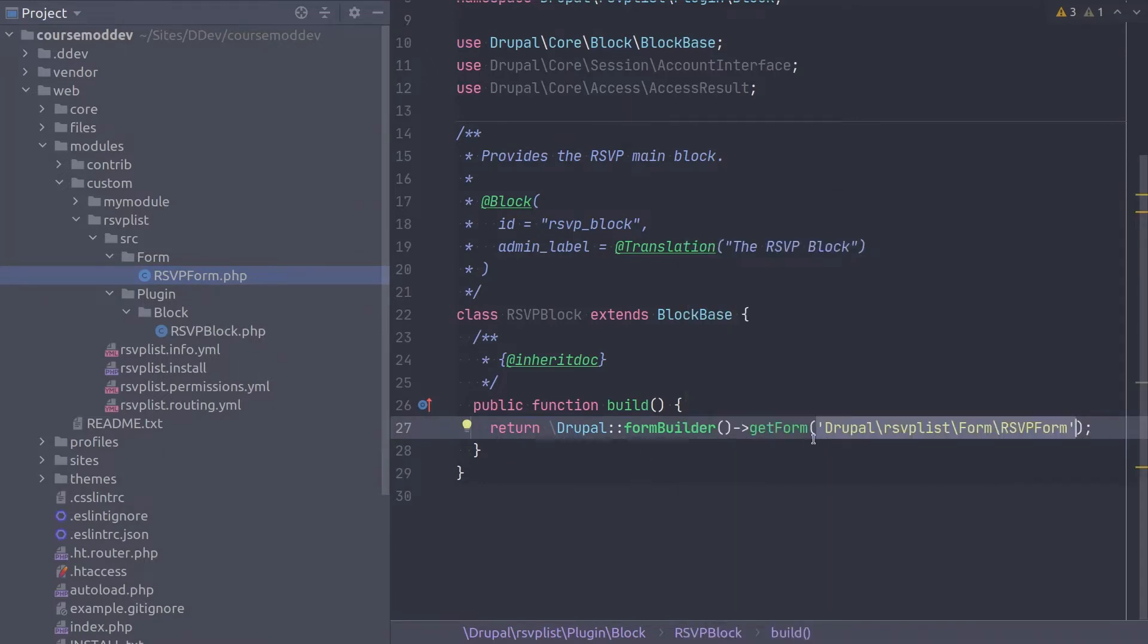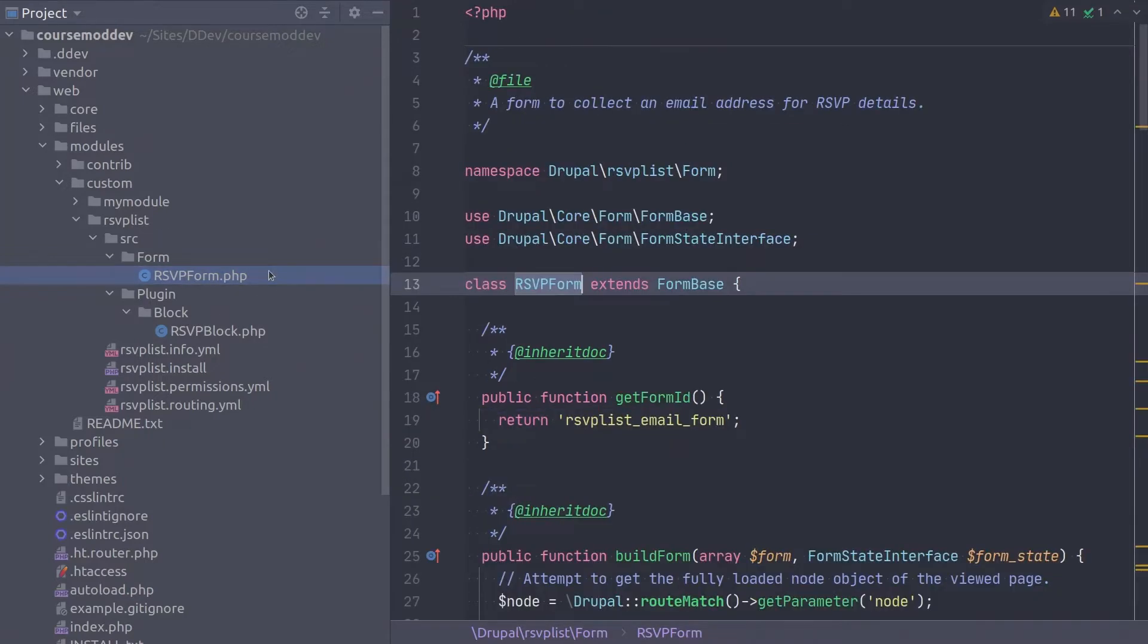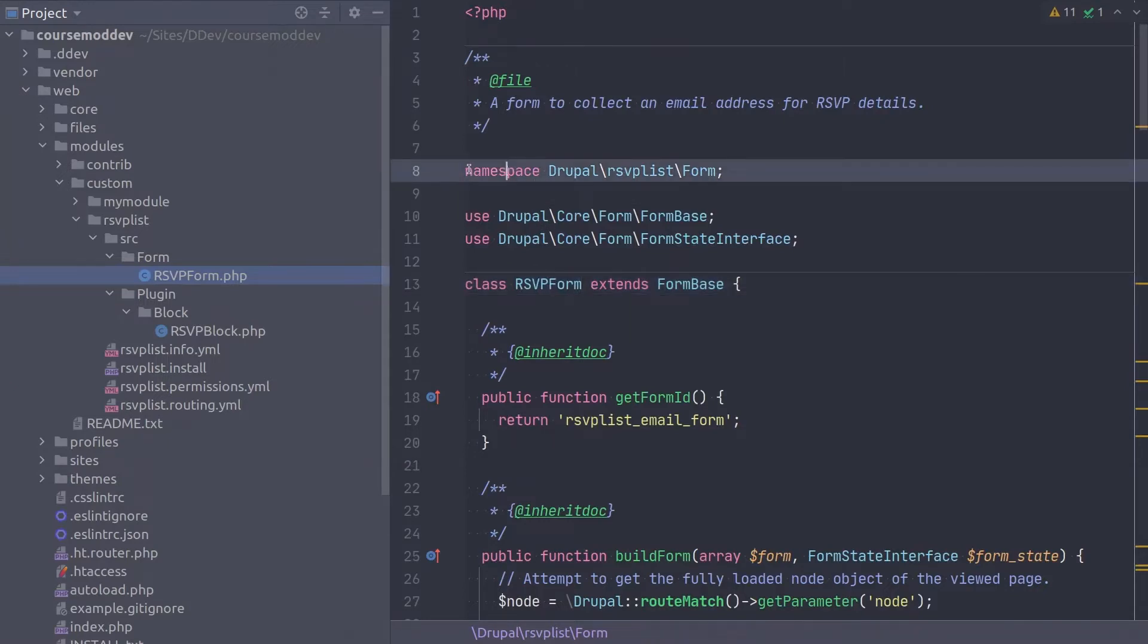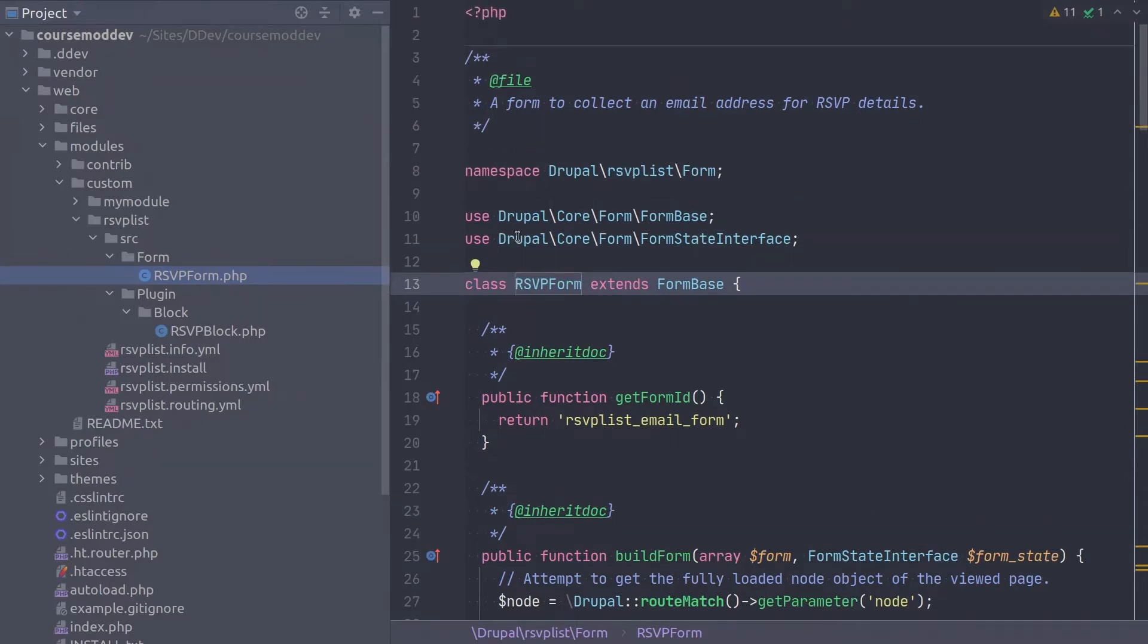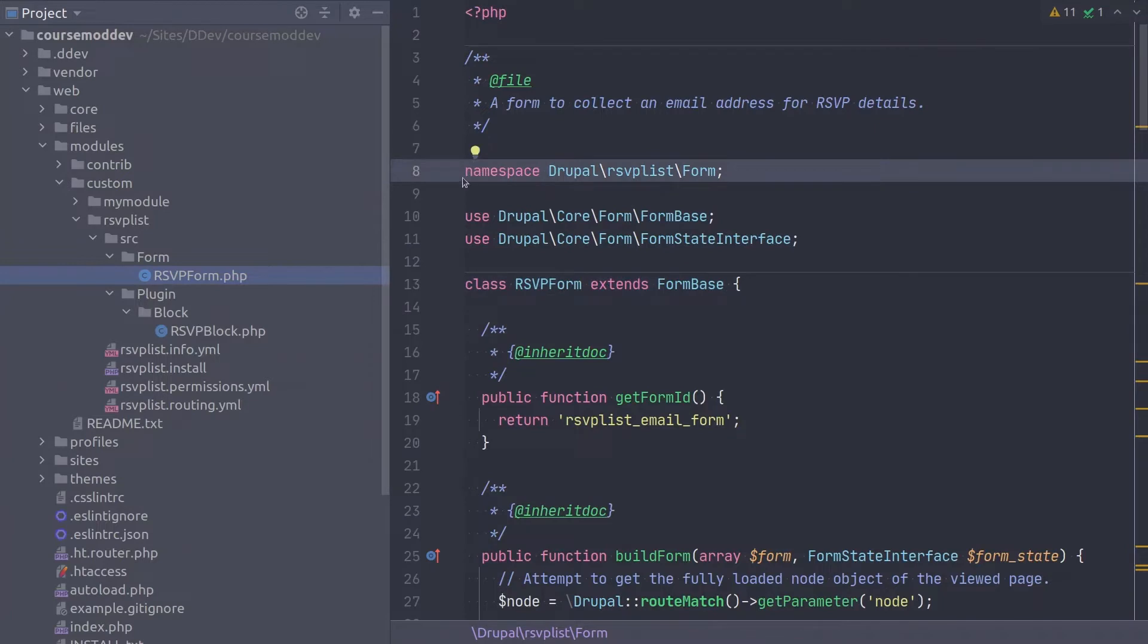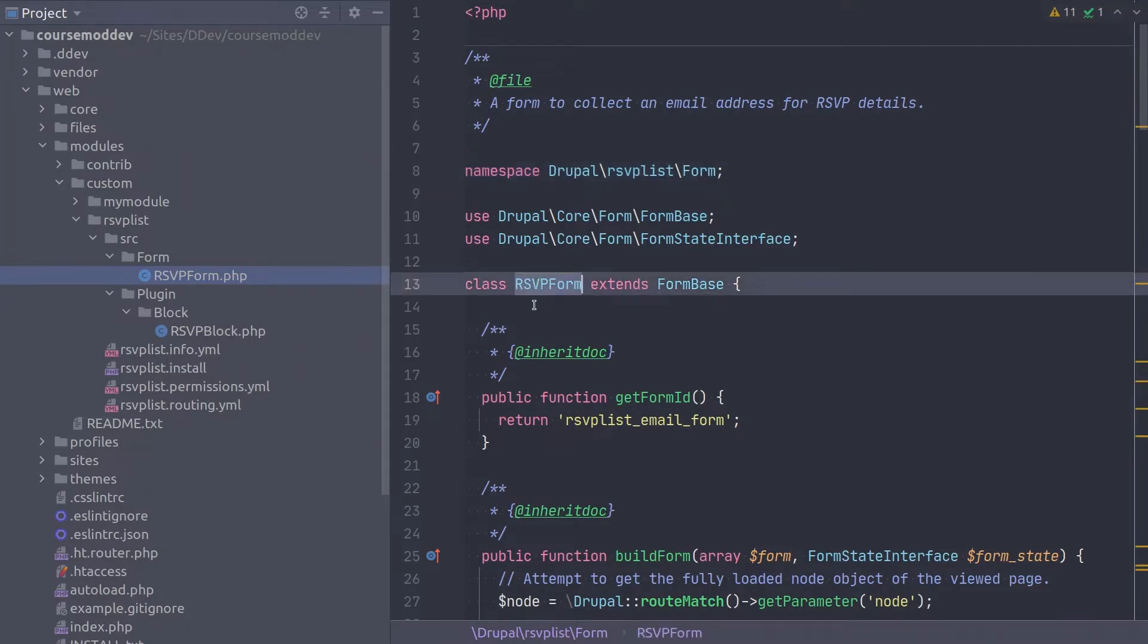Anyway, if we were to look at the RSVP form class itself, we can see that we do not even ever mention SRC in its namespace. I'll open the RSVP form.php file to briefly show you this. Here, in the RSVP form.php, the namespace we declare is Drupal RSVPList form.